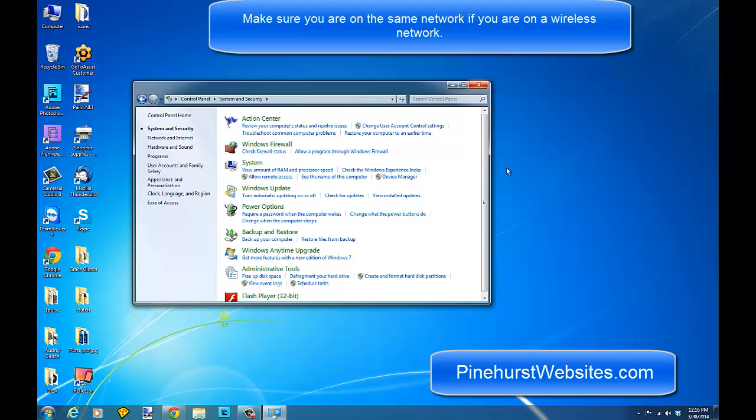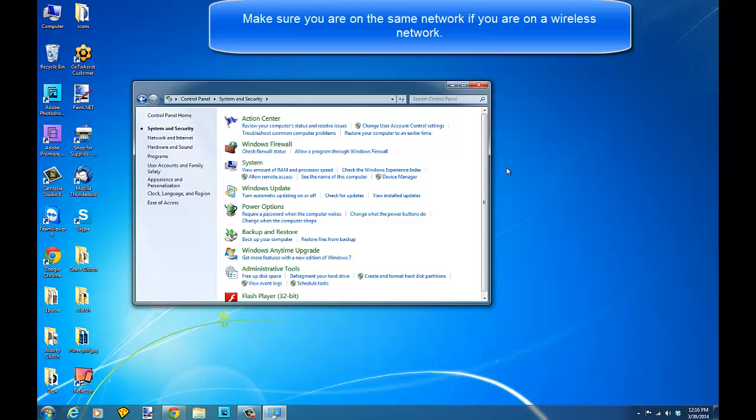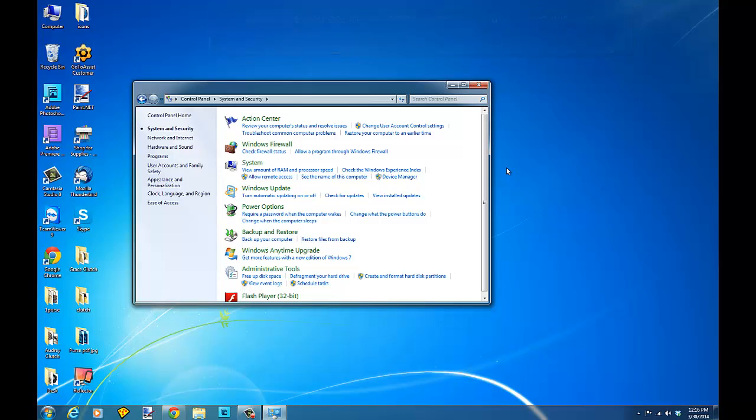If you have any questions, you can call me at Pinehurst Websites, or you can go to pinehurstwebsites.com, fill out the contact form, or contact me at kevin@pinehurstwebsites.com. Thank you.